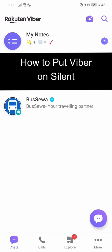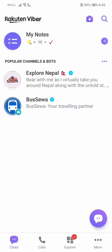Hey guys, welcome back to our channel Take Two. Today in this video, I'm going to show you how to put Viber on silent. Let's get started. I'll be teaching you a very easy step, so just follow me. Firstly, what you need to do is go to your Viber.